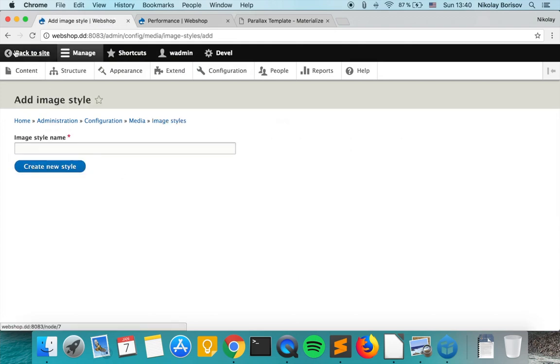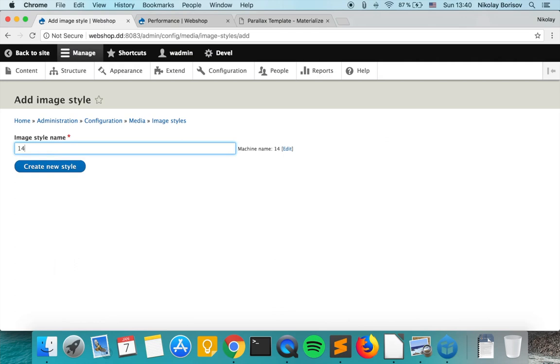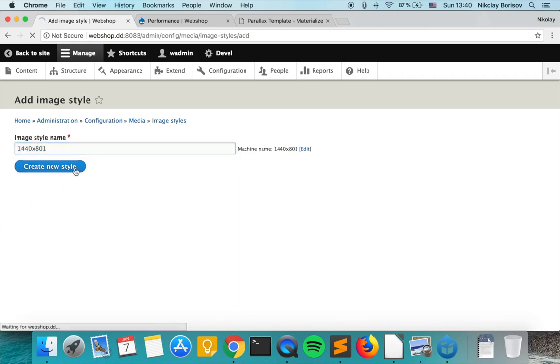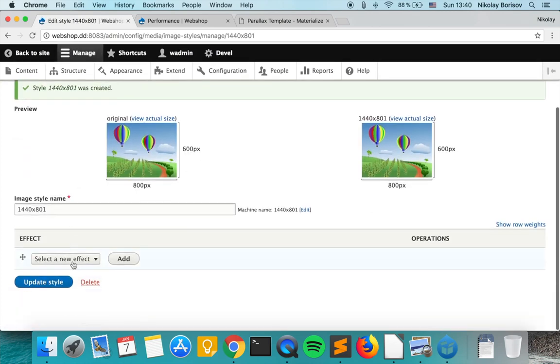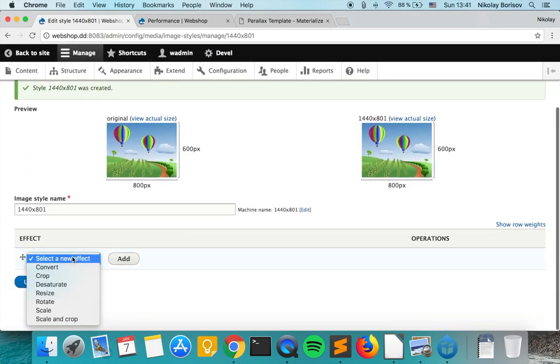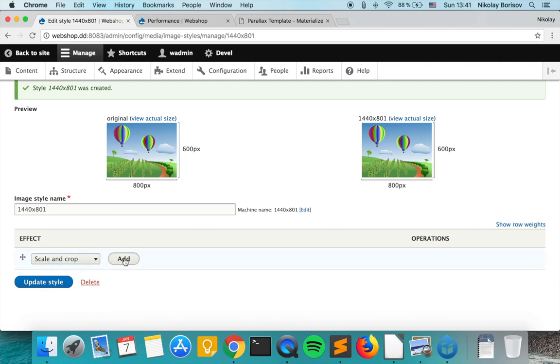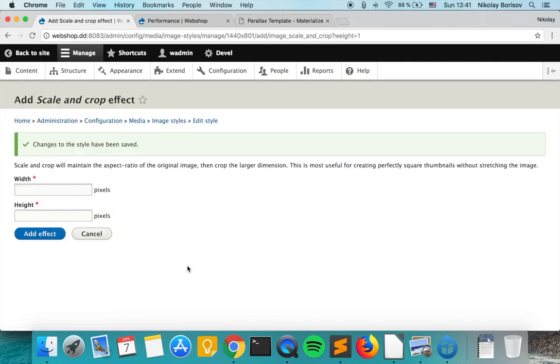Let's add an image style and let's call it 1440 times 801. So we create the new style and we want to add scale and crop so that in case we upload a bigger image it would scale and crop to the dimensions that our template expects.